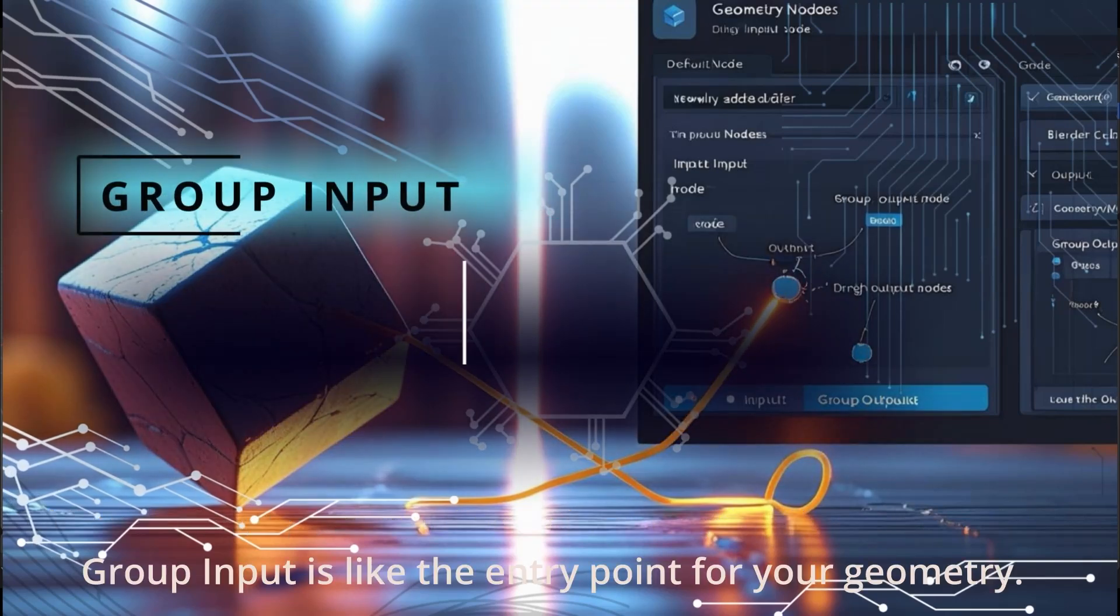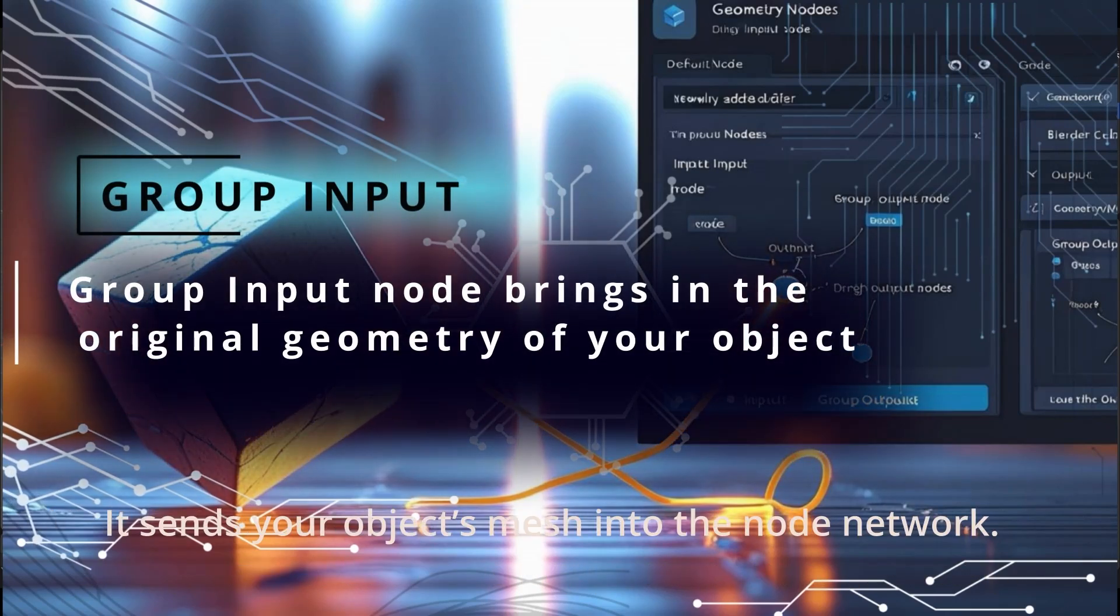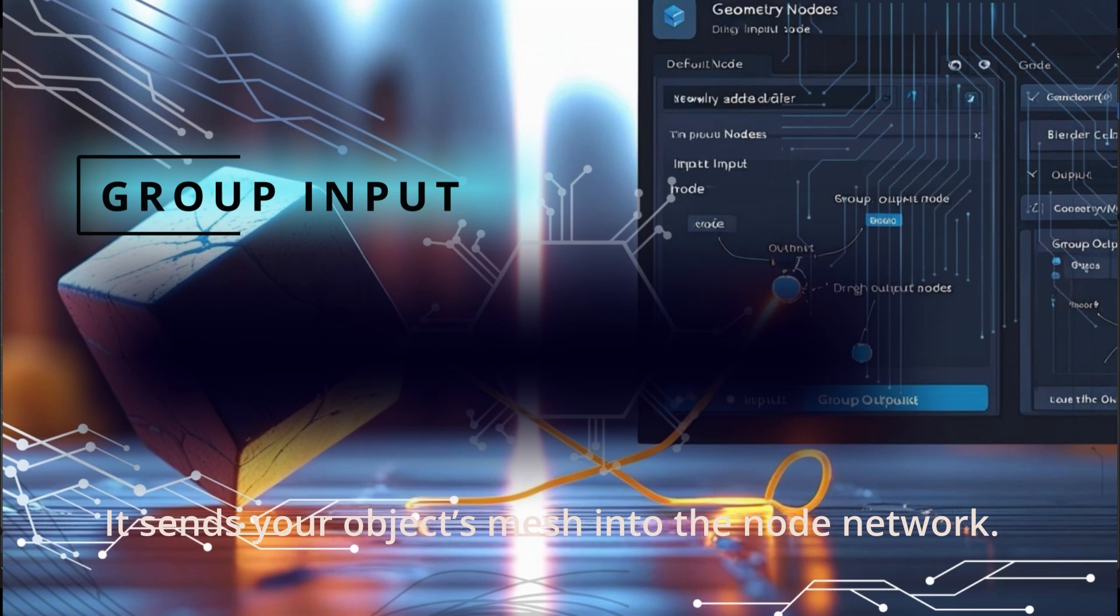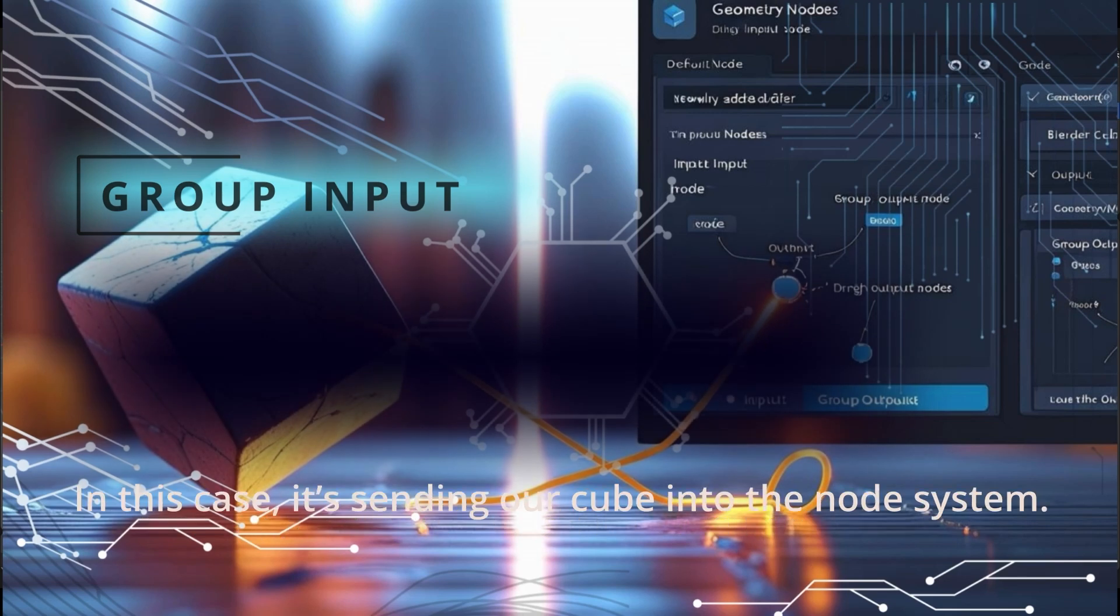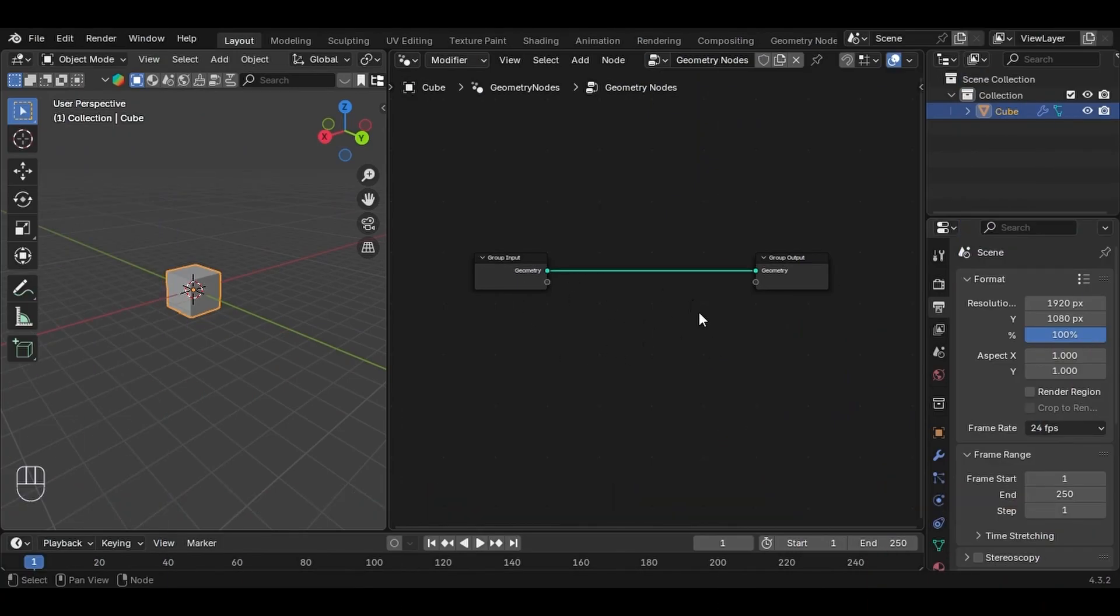Group Input is like the entry point for your geometry. It sends your object's mesh into the node network. In this case, it's sending our cube into the node system.